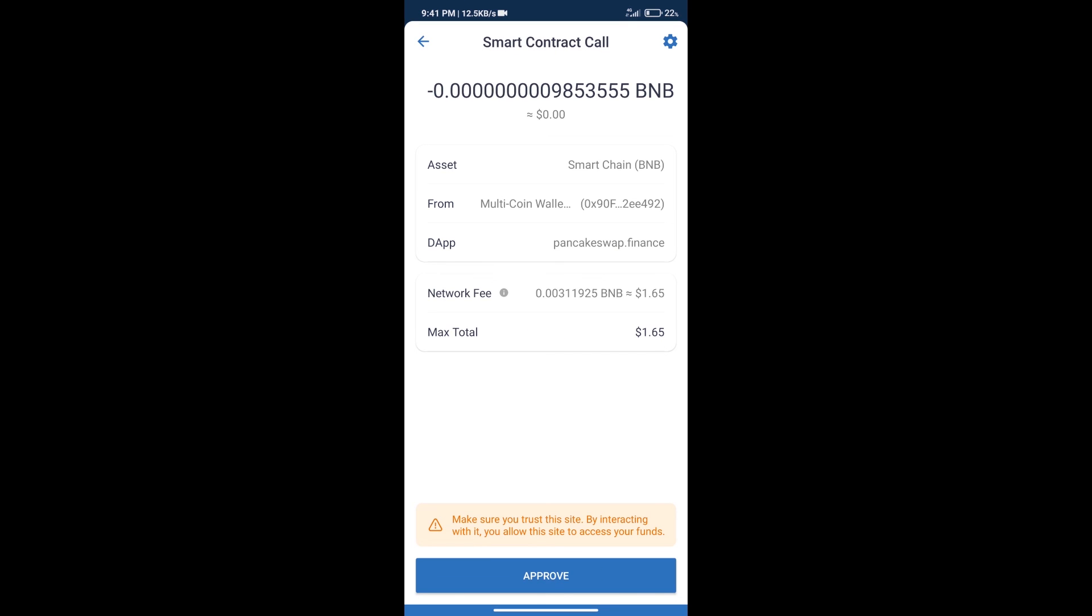Here we can check transaction history and network fee charges. After that, we will click on Approve and finally we will get this token successfully.